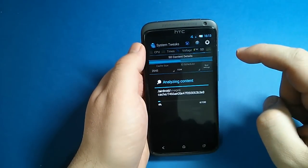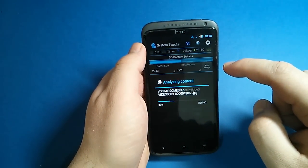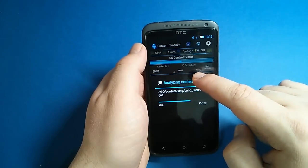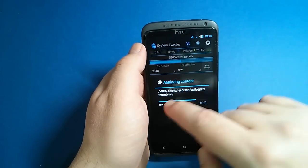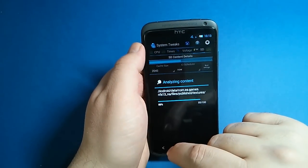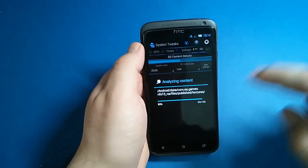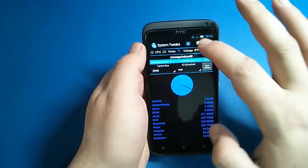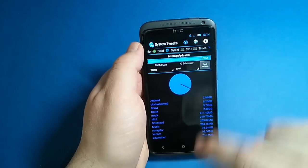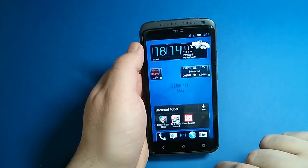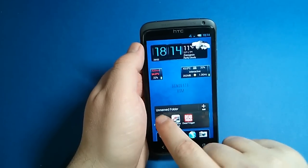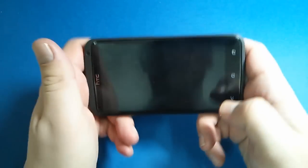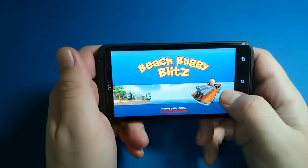The SD card is on I/O scheduler ROW and also cache size is 2048. That comes by default. Let's go and play Beach Buggy Blitz just to show you how smooth the gameplay is.